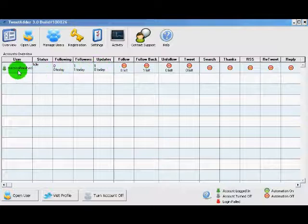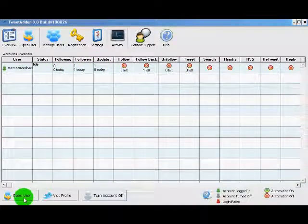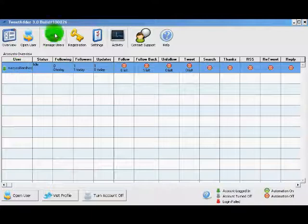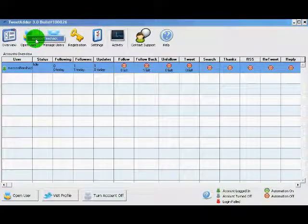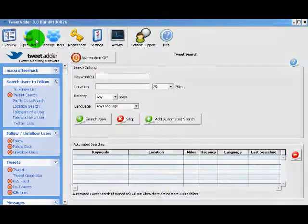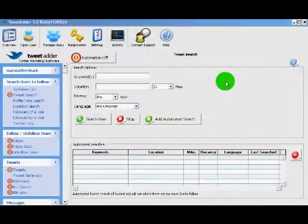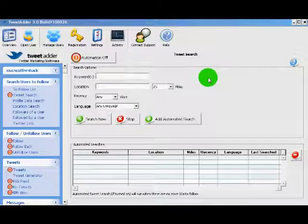You can open the user in one of two ways. You can click down here while this user is highlighted or click here and it will give us a drop down of all the users we have available. One of the first things you'll notice about TweetAdder is the ridiculous amount of options available to you.